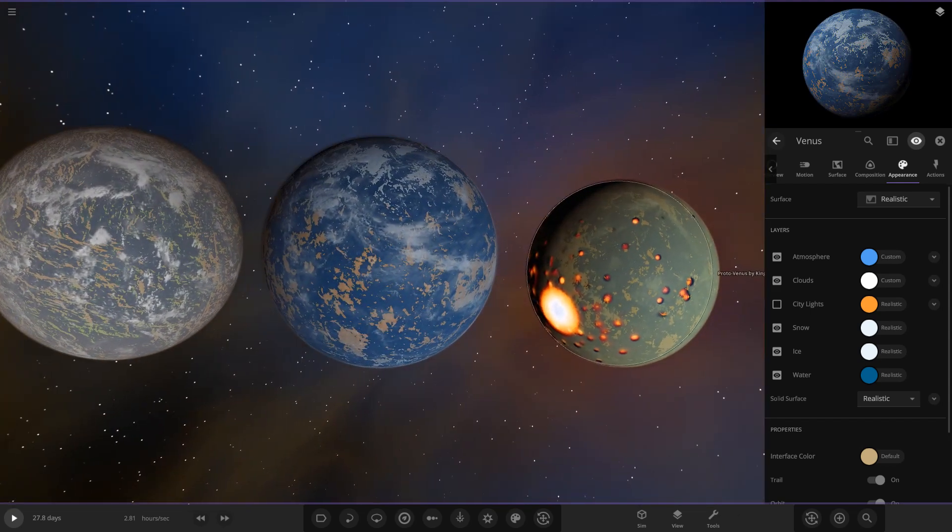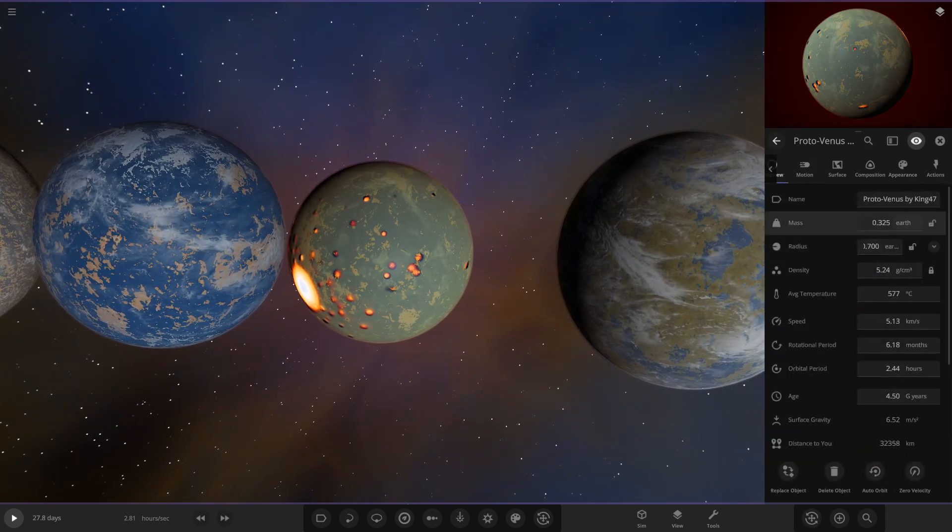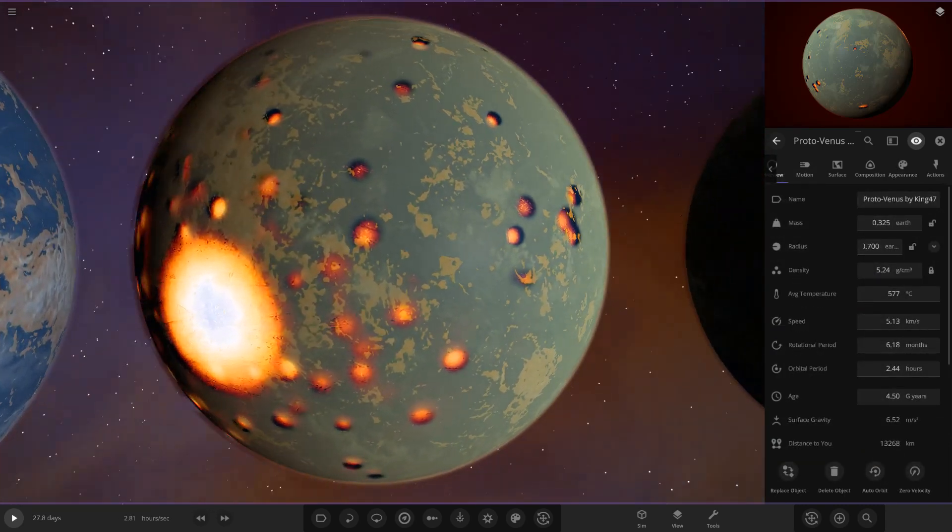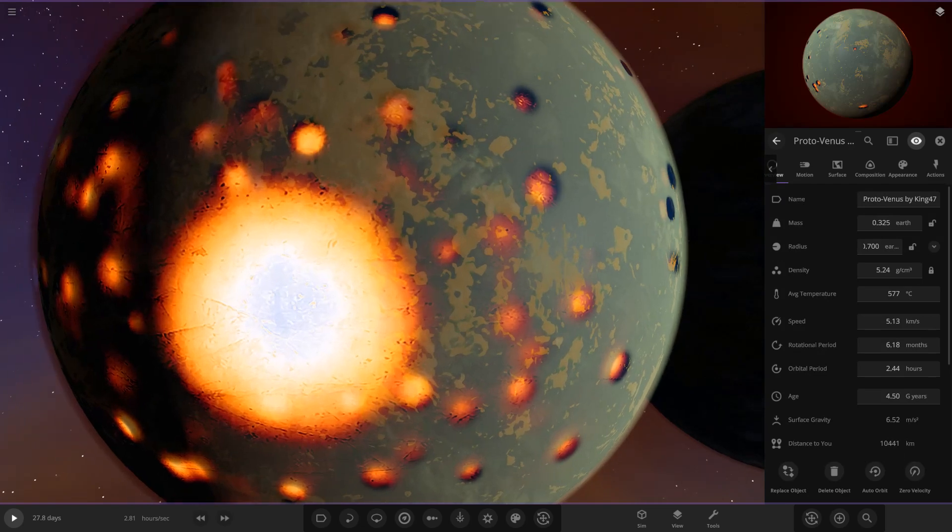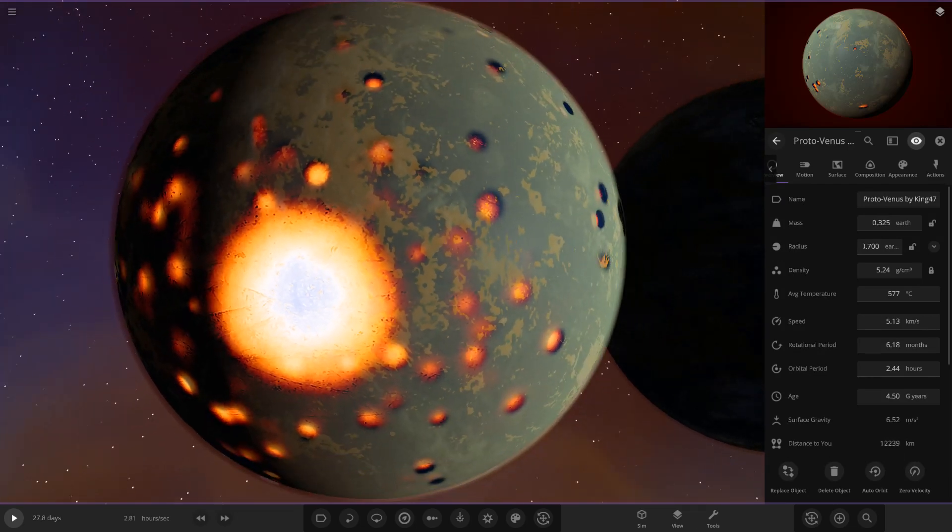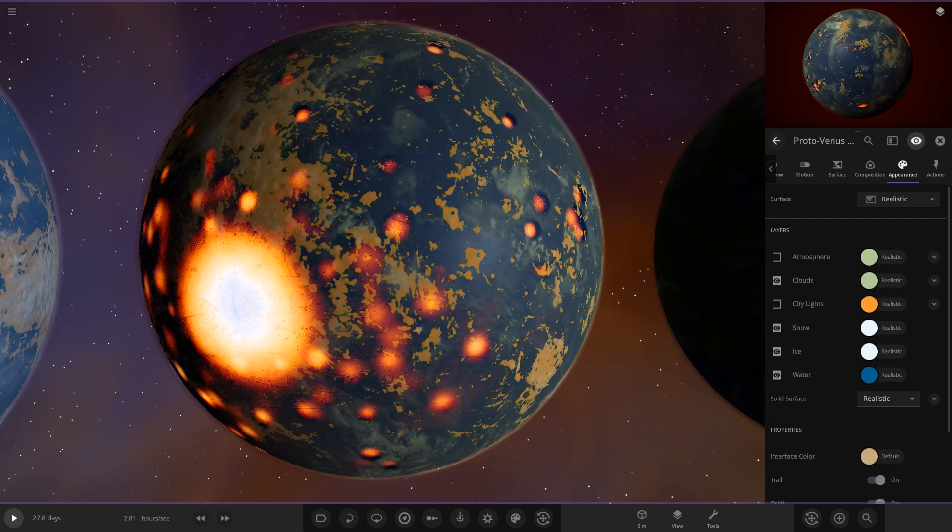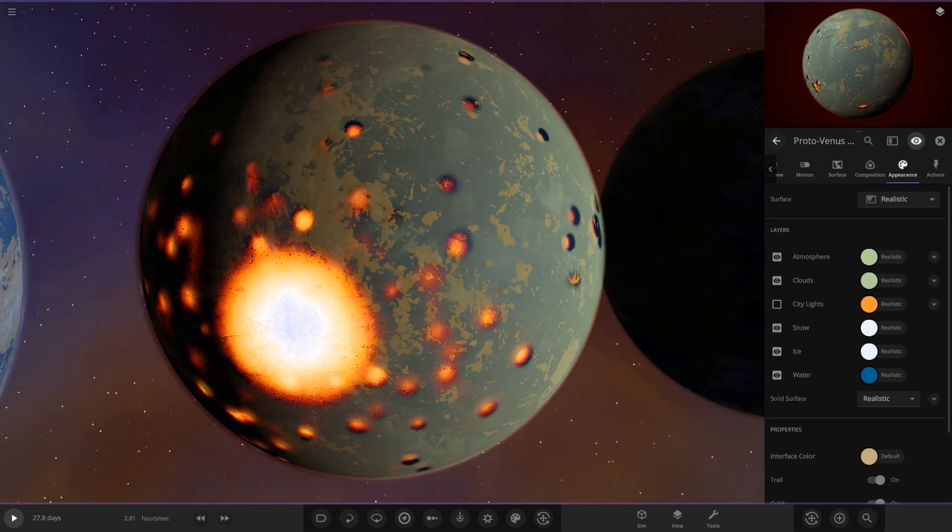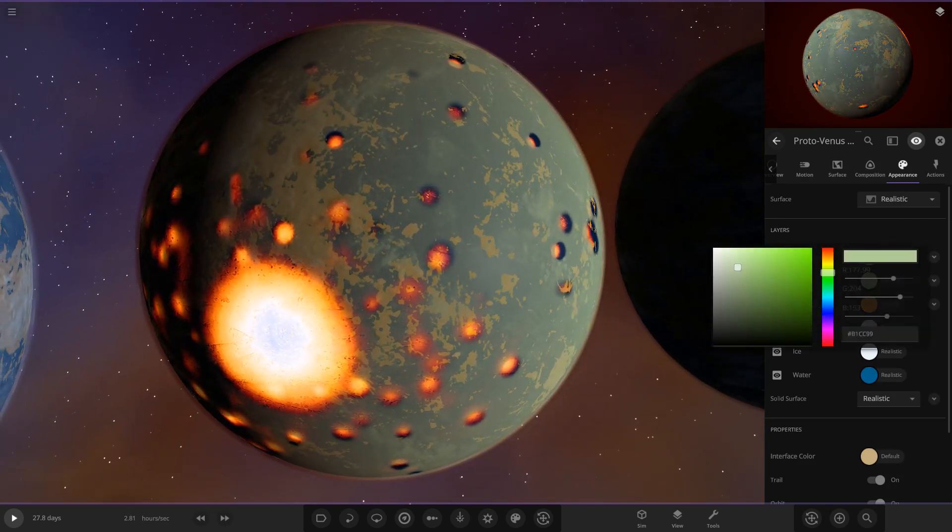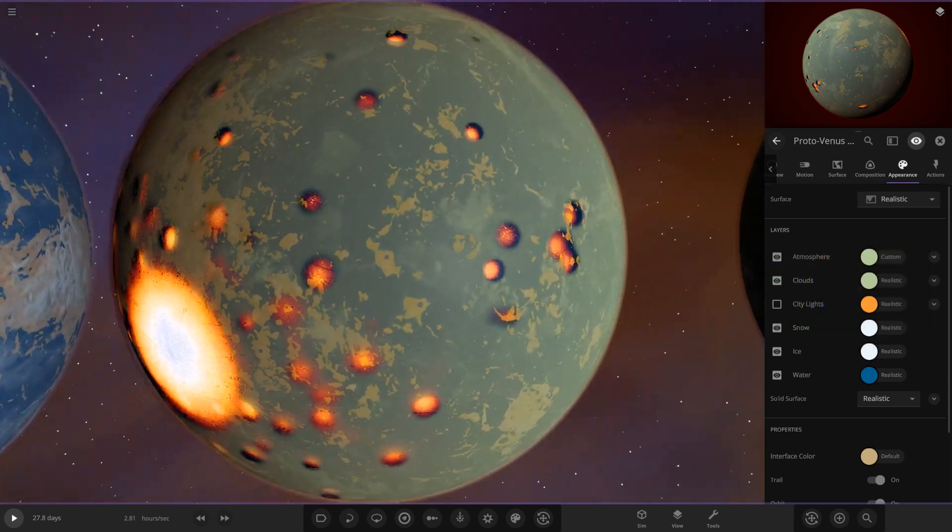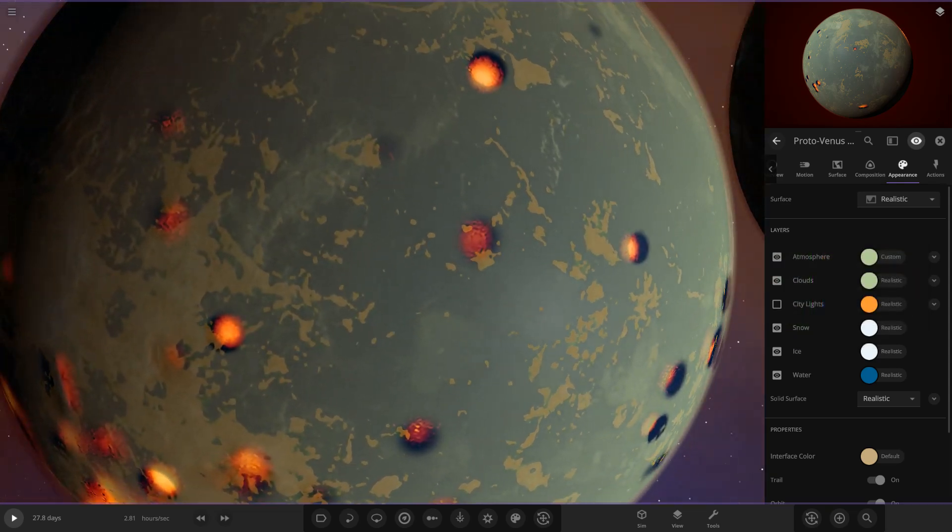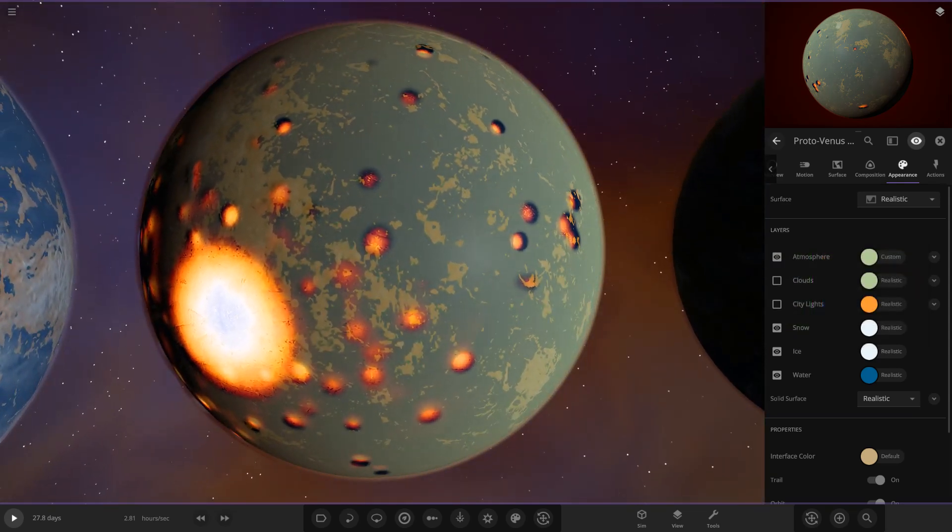Next up we have King 47. As you can see, lots of craters, maybe from the late bombardment period. He's got a very hazy greenish sort of shade atmosphere - I quite like that. It looks like it's actually the normal sort of atmosphere Venus actually has in the game but he's dimmed it a bit so it's not as thick.